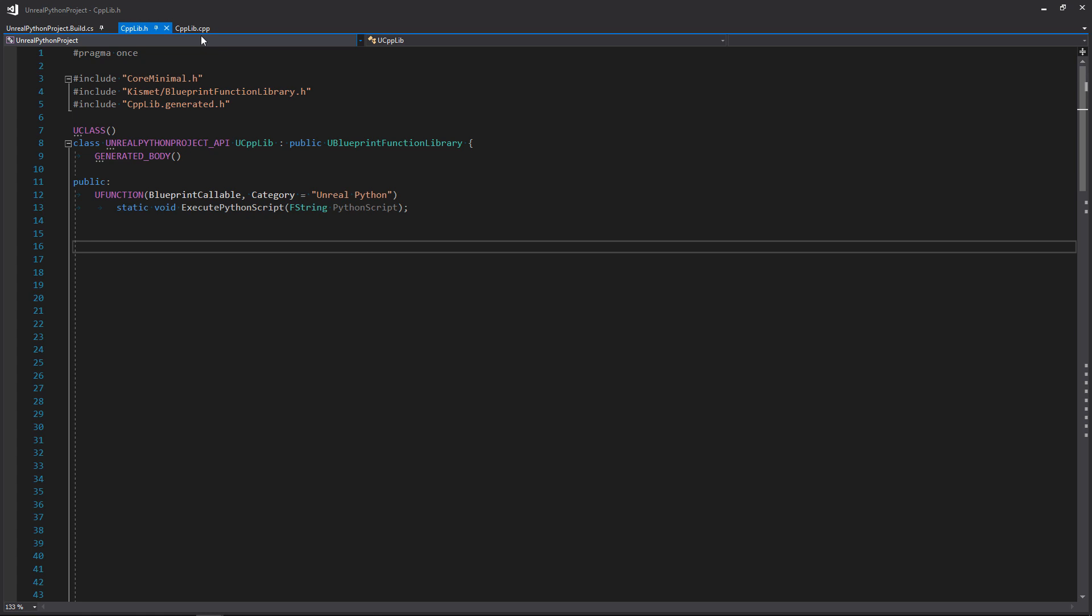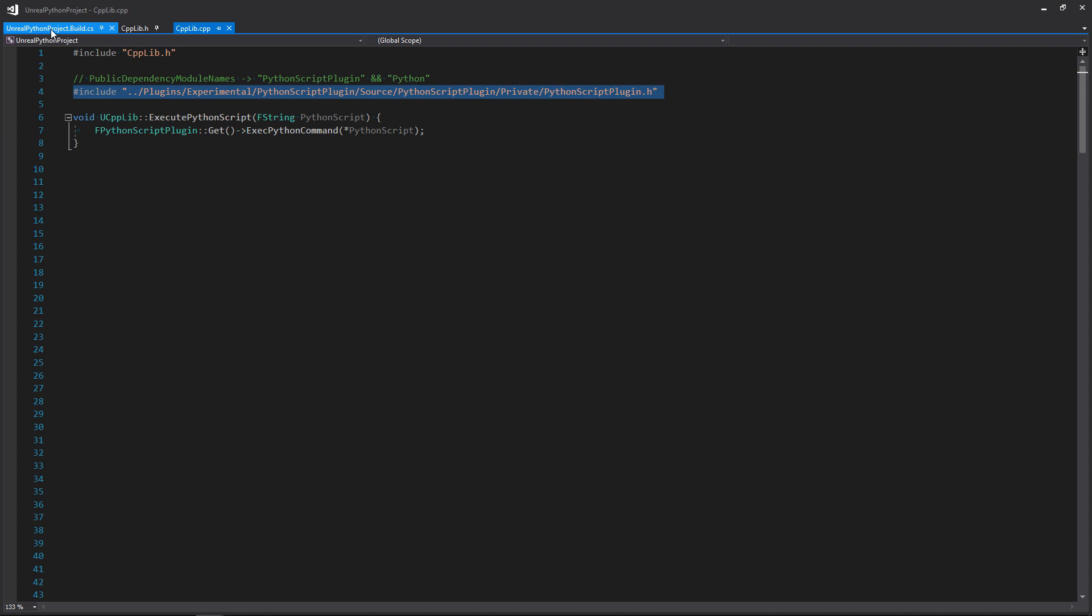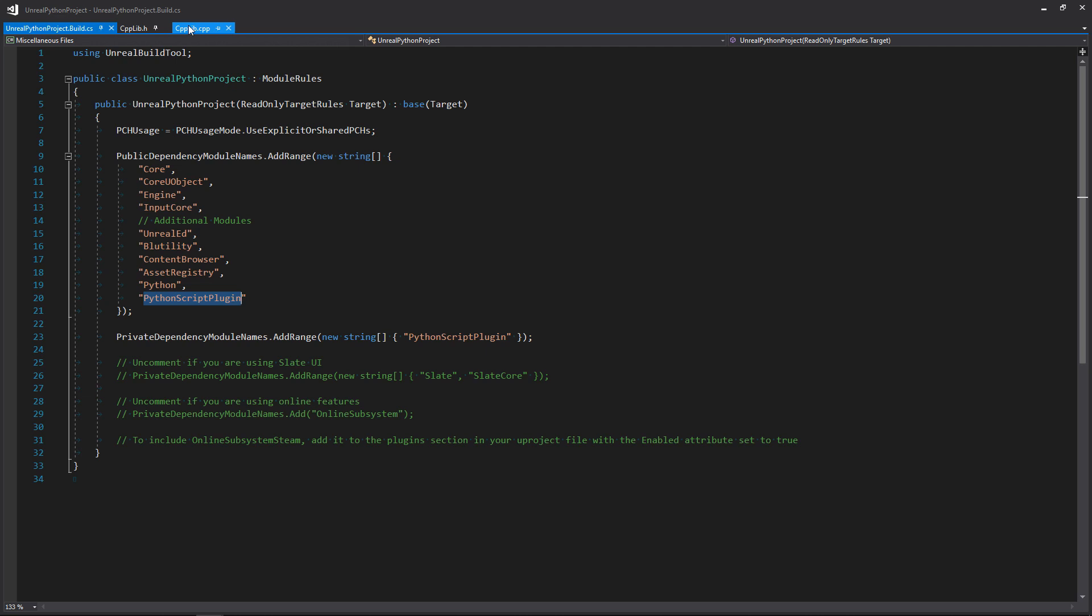In the CPP file we have to include Python script plugin, and inside the build.cs file we need to add two dependencies, which are Python script plugin and Python.